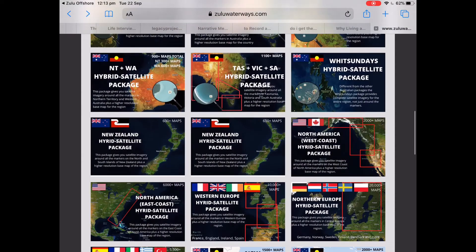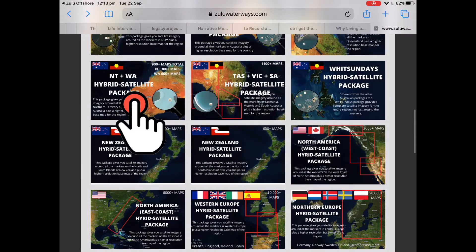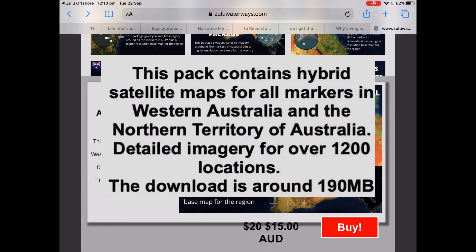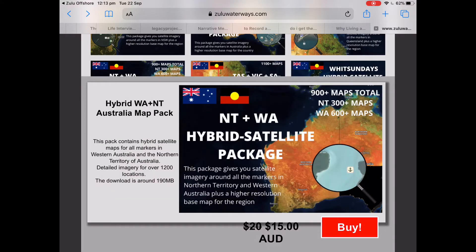For this video I'm going to click on the one for Northern Territory and Western Australia. You'll see that this pack contains hybrid satellite maps for all the markers in Western Australia and Northern Territory, which is over 1,200 locations. This package is usually $20 and at the moment it's reduced to $15 Australian.